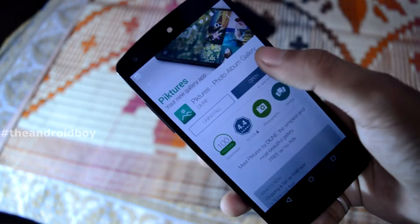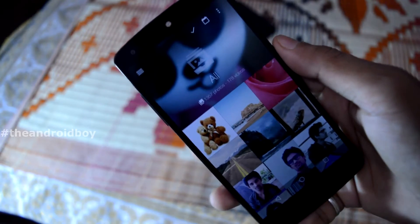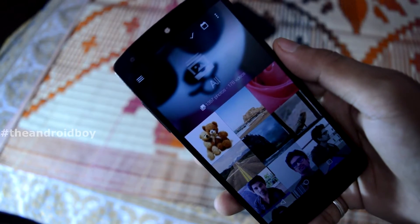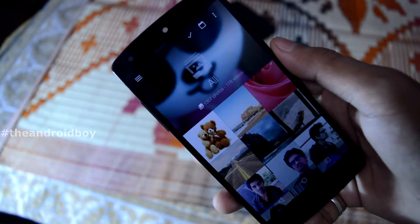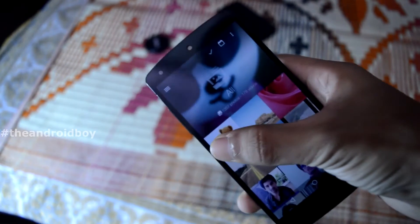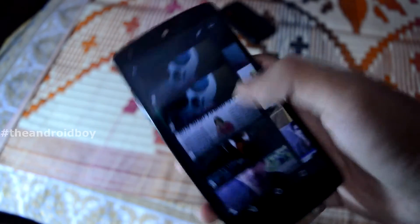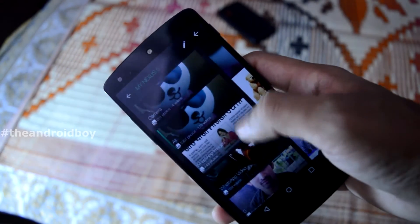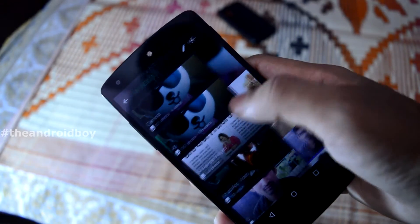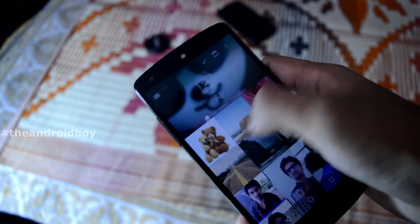It is free in the Play Store — just install the application and click open. When you open it, a cool thing is that it rearranges your pictures into categories. When you swipe right, you can see all the categories.